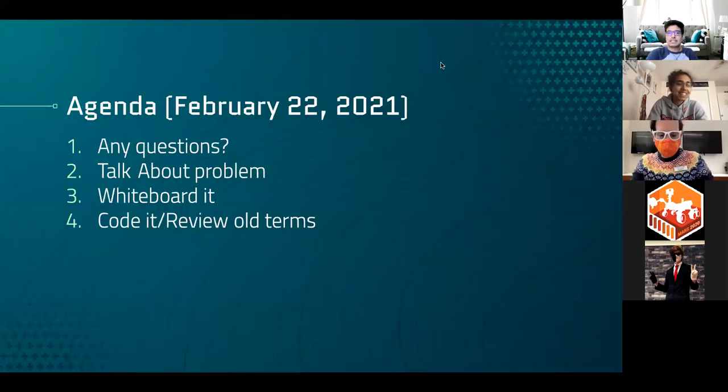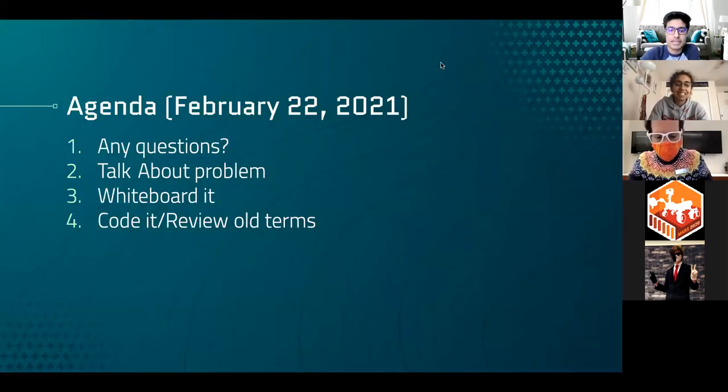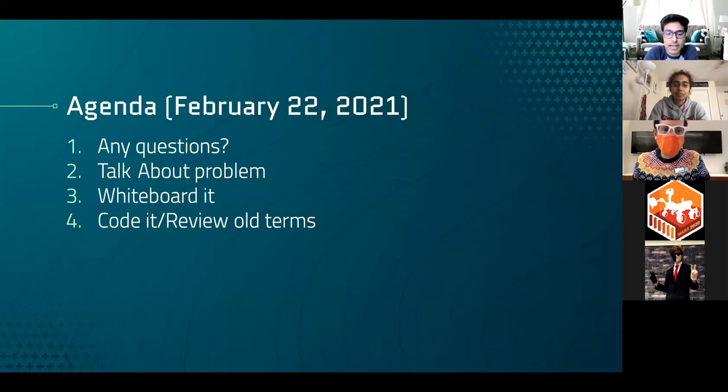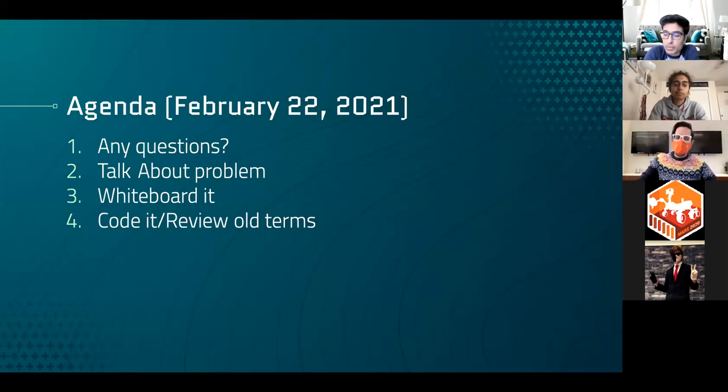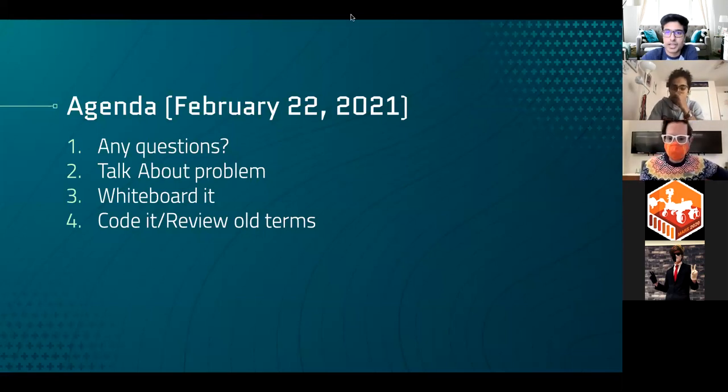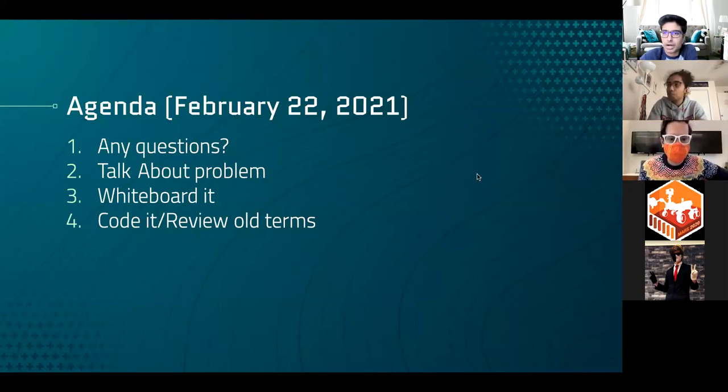All righty, guys. So let's get down to today's agenda. That being, getting started off talking about our problem, answering any questions you guys might have about it. Whiteboard it, see the different ways we're going to solve it today, and then code it. So let's get towards the problem.